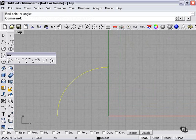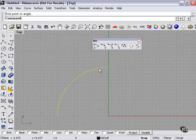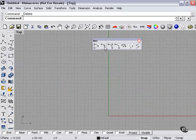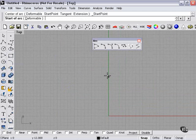Let's take a look at some of our other tools here. I'm going to delete that. Start, End, Point on Arc, or Start, Point on Arc, End. There are different ways to create the arc.